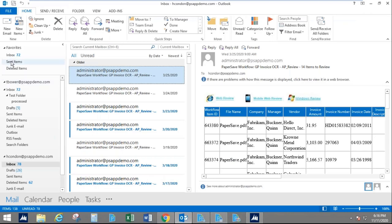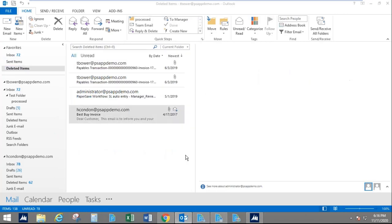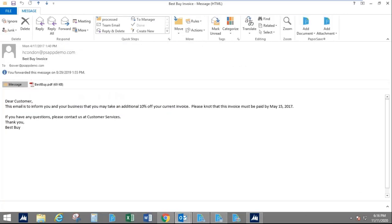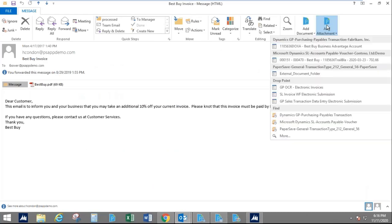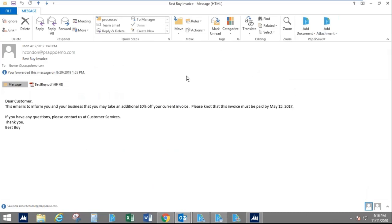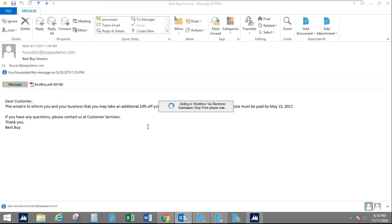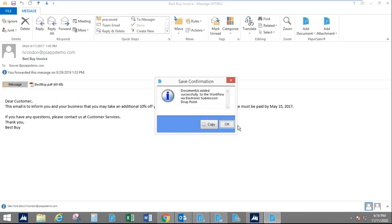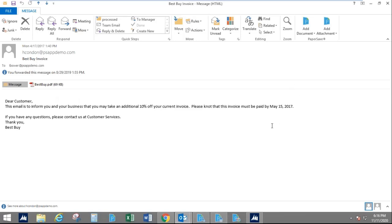Another way of capturing documents is our integration into Outlook. Right along the toolbar, you can add a document right into a workflow. So I don't have to be inside of PaperSave. I can be right in Outlook and add a Best Buy document into a workflow for processing — just drag and drop. All of these are going to go through OCR, and the values are going to be populated into those fields.